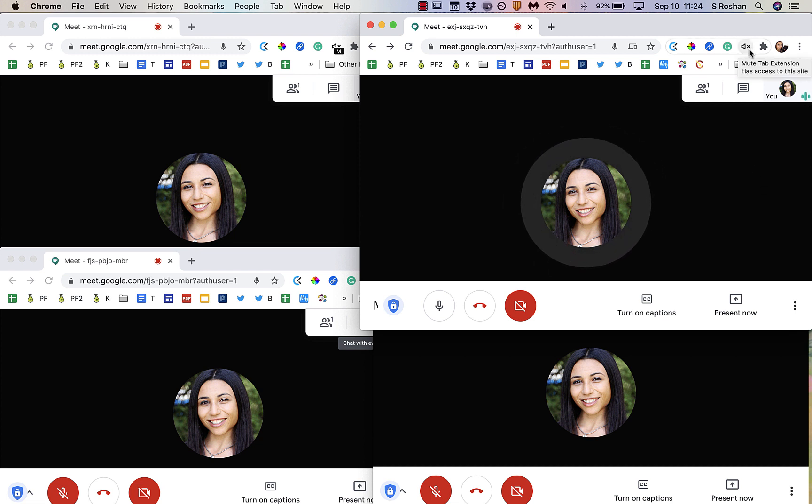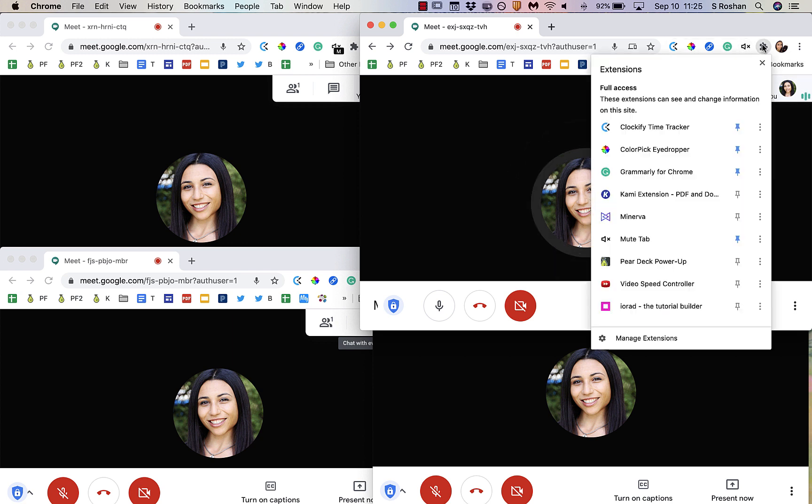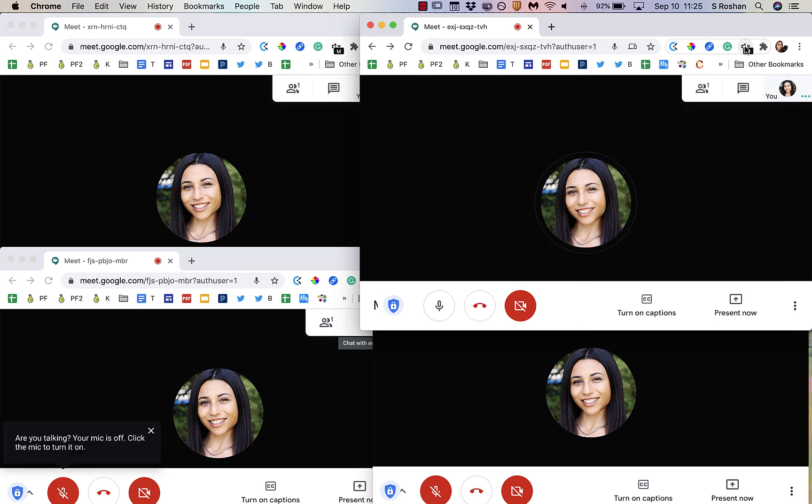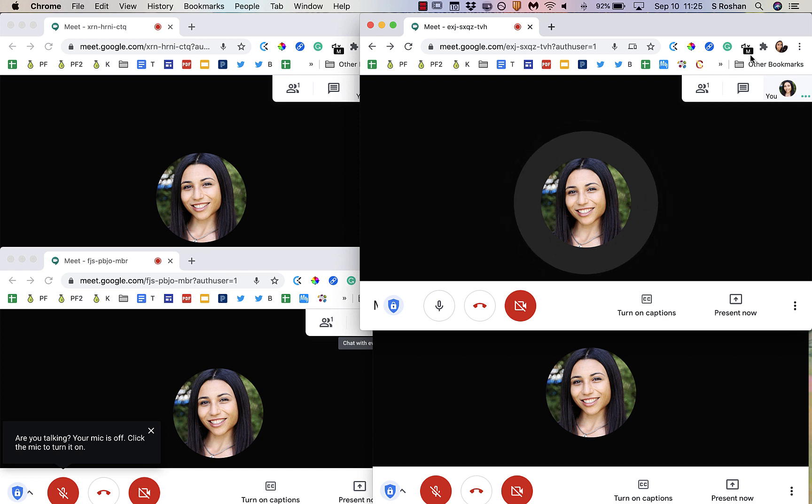So again, this is the Mute Tab Chrome extension. Make sure that it is pinned so that you have easy access to it. And once you want to mute, all you do is click, you'll see the little M when that tab is muted.